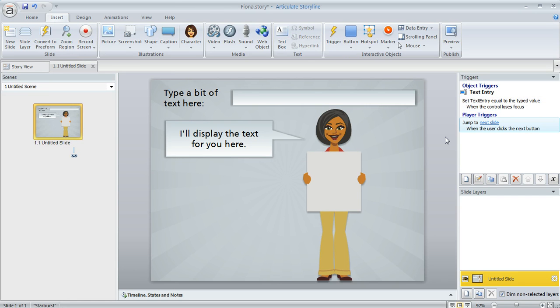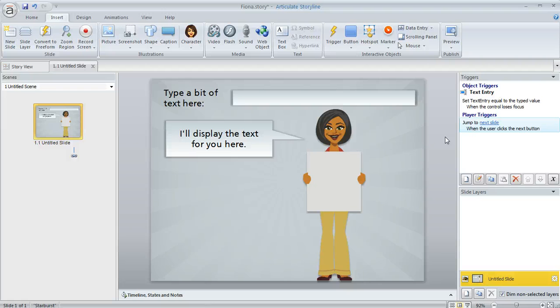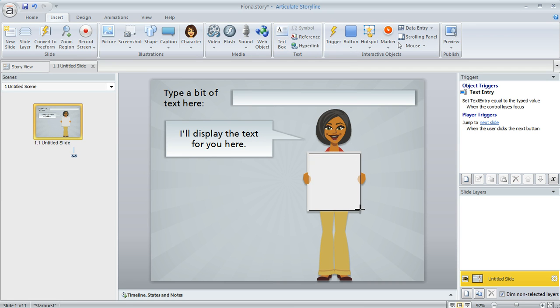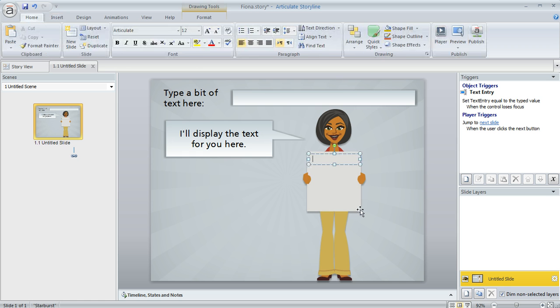And now if I want to display that text that the learner enters, either display it here on this slide or in any other slide in my course, what I can do is insert a text box. We'll come up to insert text box, or you could just put your cursor within an existing text box if you prefer, but I'm going to draw a new one on my slide here. And then with your cursor in the text box, you can insert a reference to this variable that Storyline created for us.